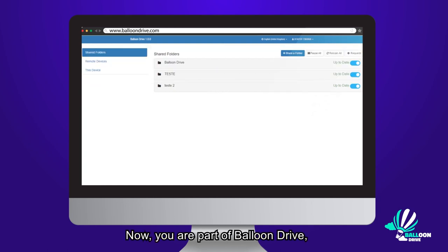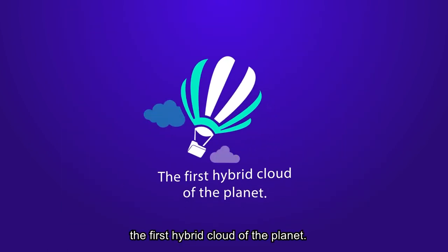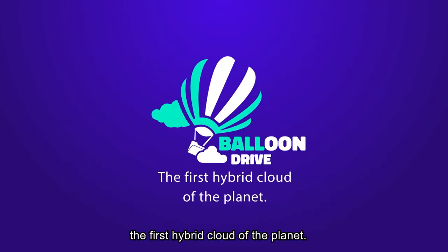Done! Now, you are part of the Balloon Drive, the first hybrid cloud of the planet.